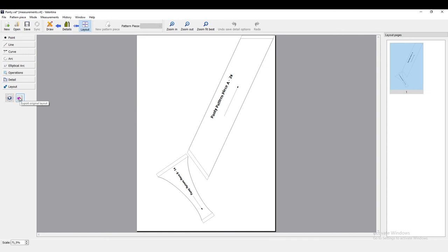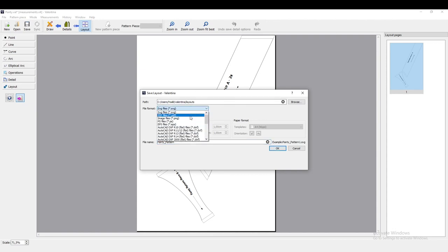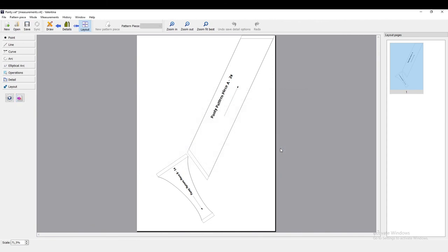The last step would be to export the layout and save it by giving it a name like panty pattern. We can select PDF, okay, and it's all done.